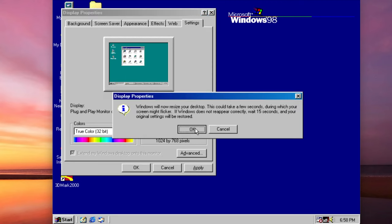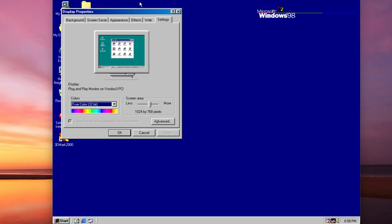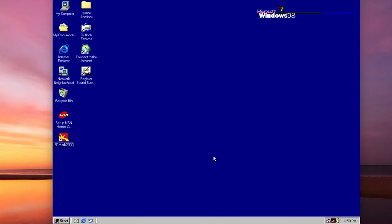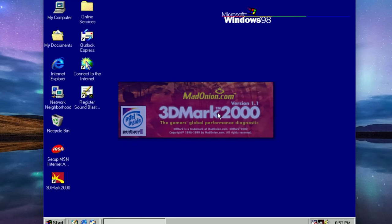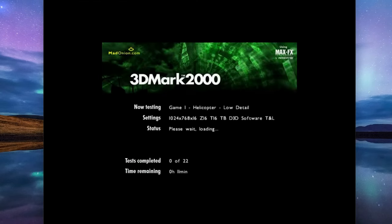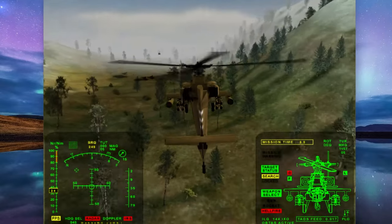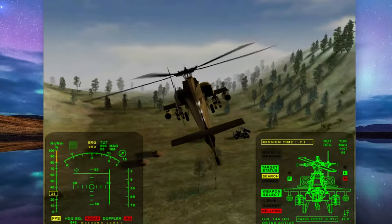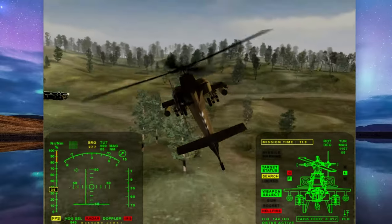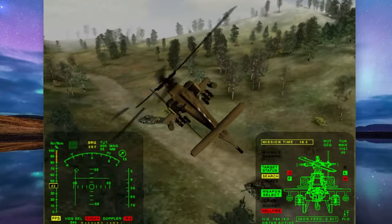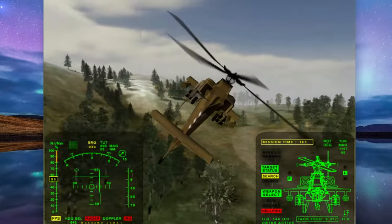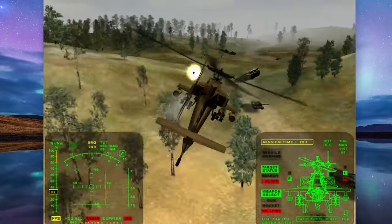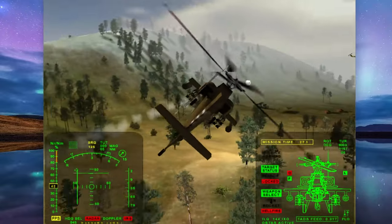OK, let's run 3DMark and give this Voodoo card a bit of a test here. Loads nice and quick. Now look at that, don't look too bad. The Voodoo card in action. So a quick and easy setup.